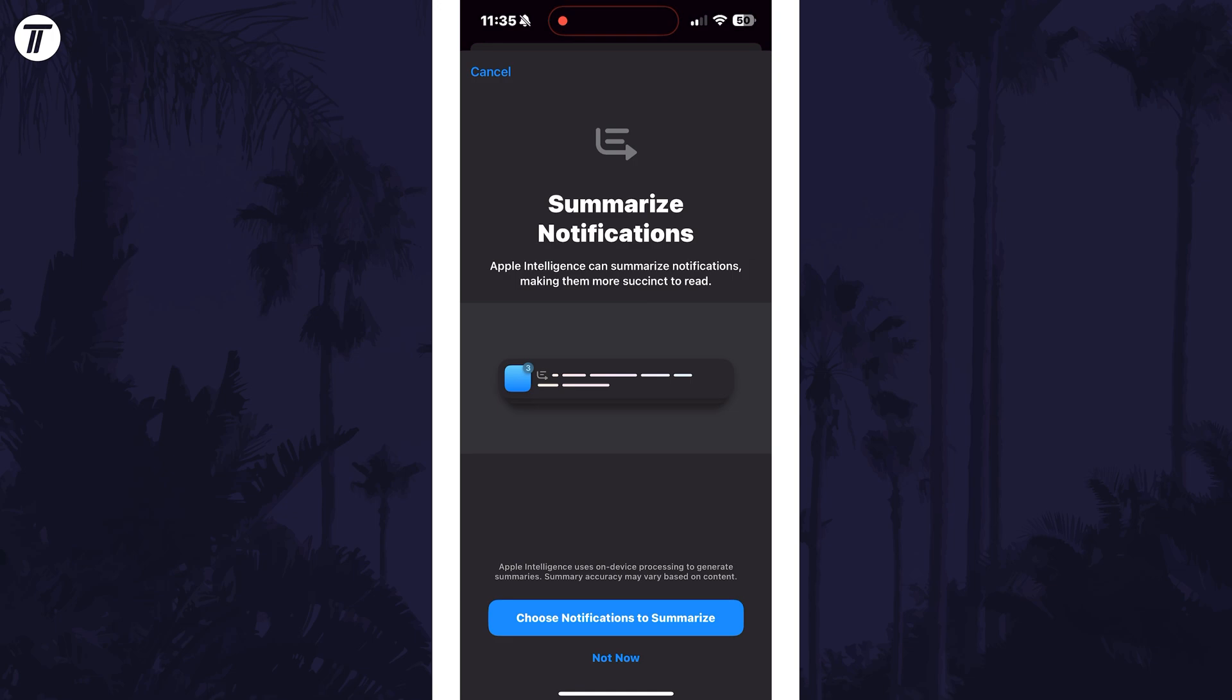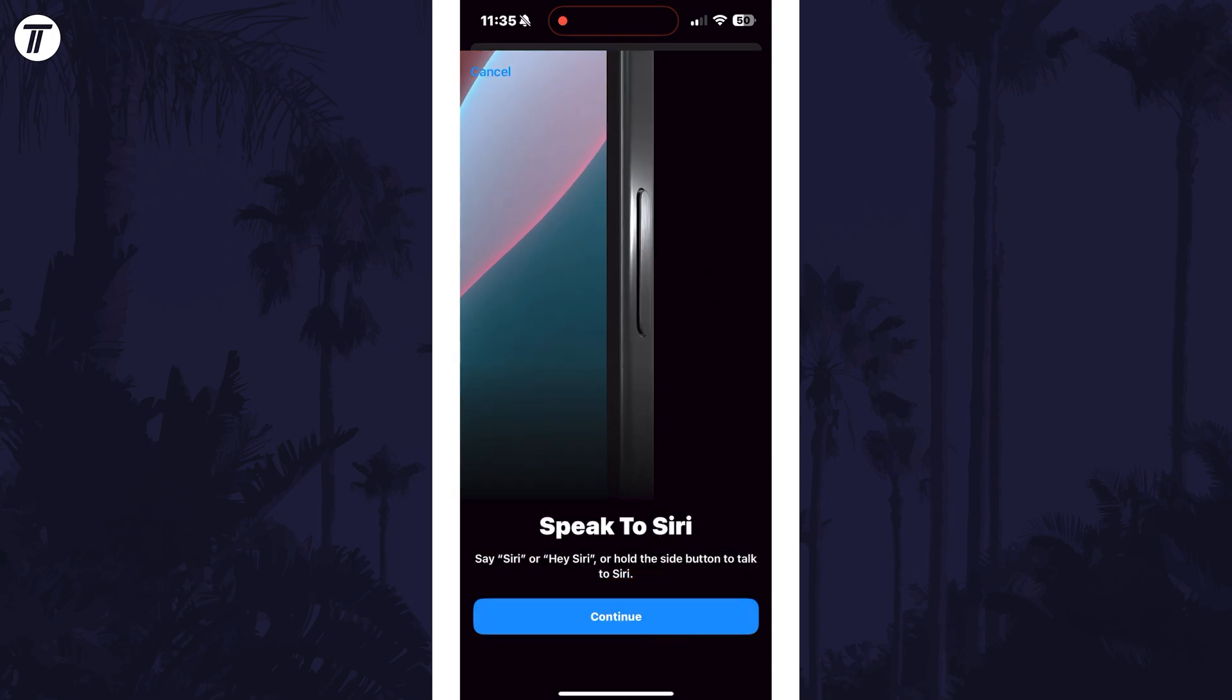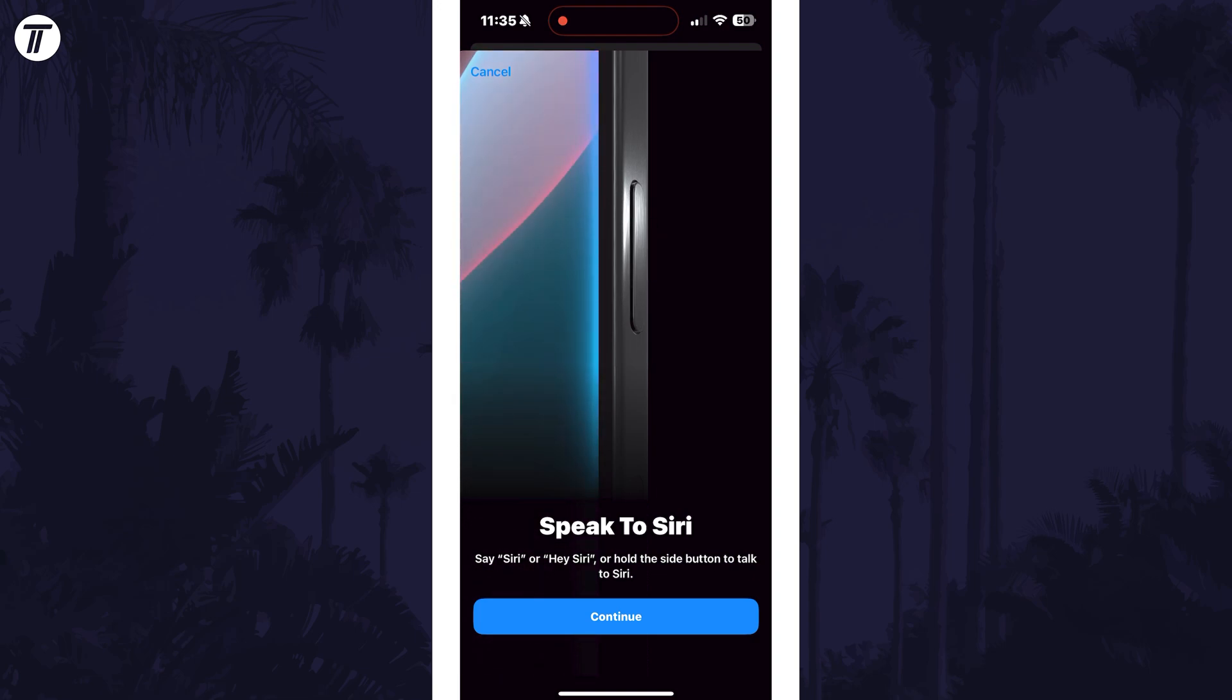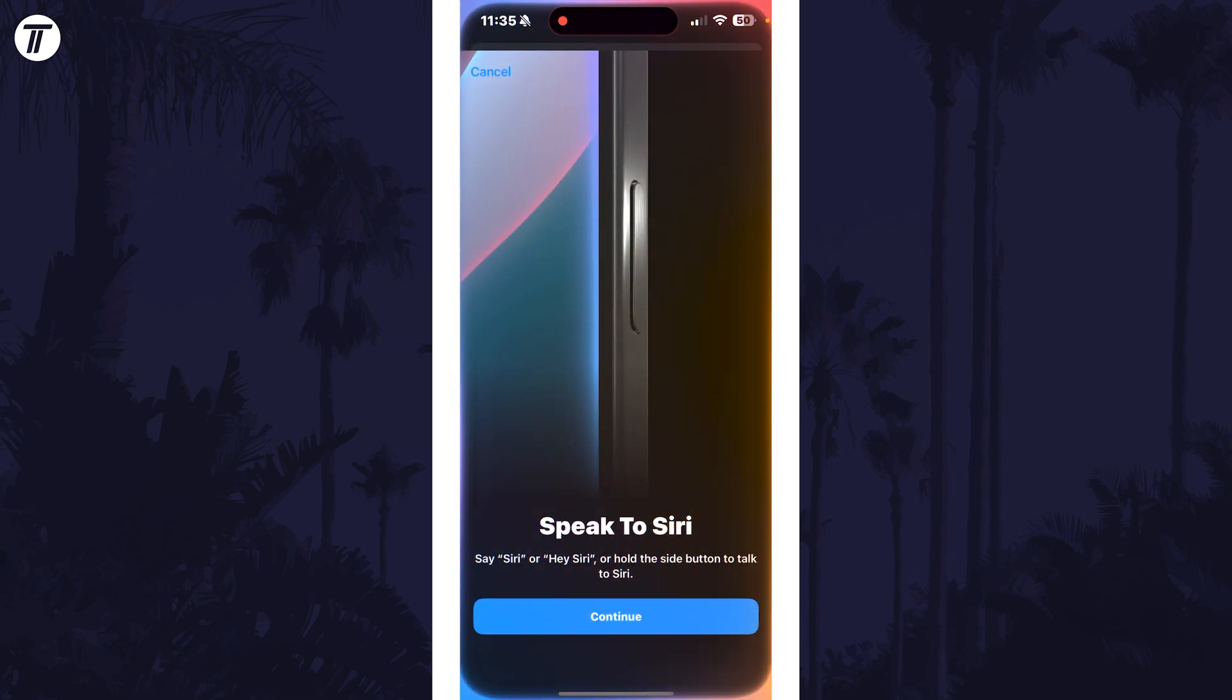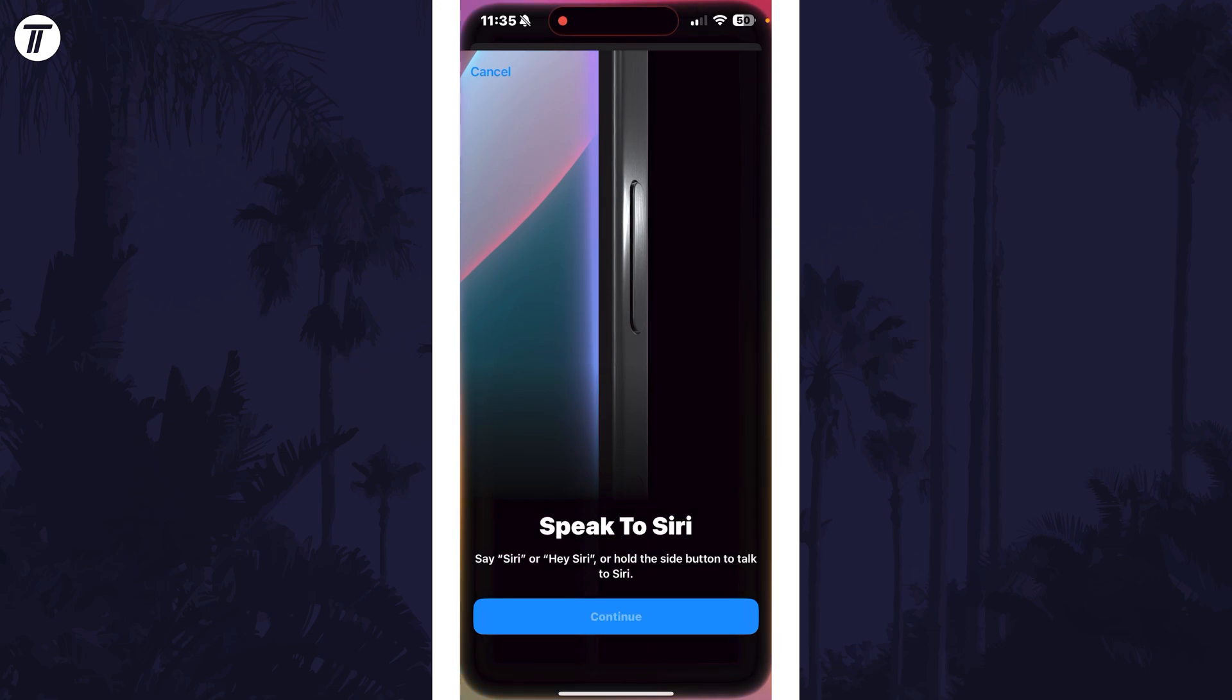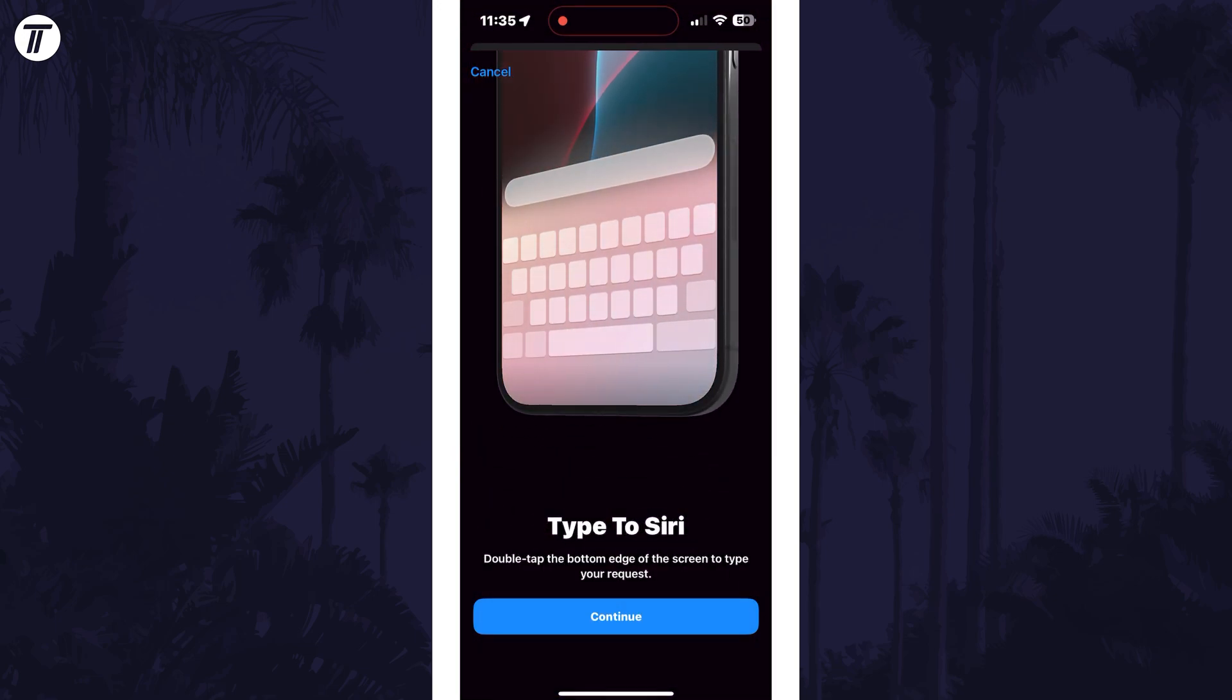For example, you'll see information about summary notifications which you can enable. There'll also be info on the new Siri, including how to enable it, which you can now do by holding down the side button or double tapping on the bottom edge. This will allow you to see the new animations as well.